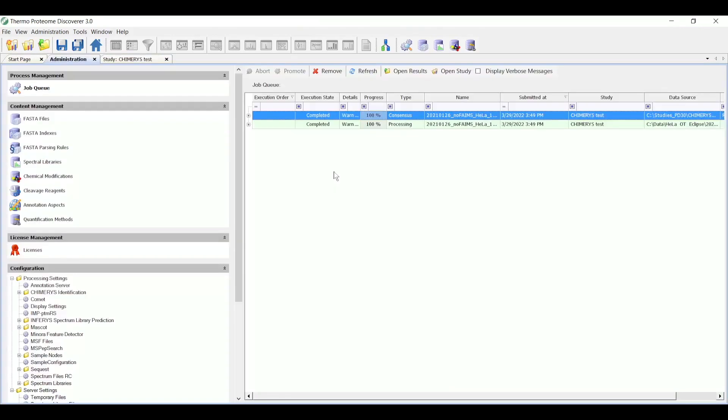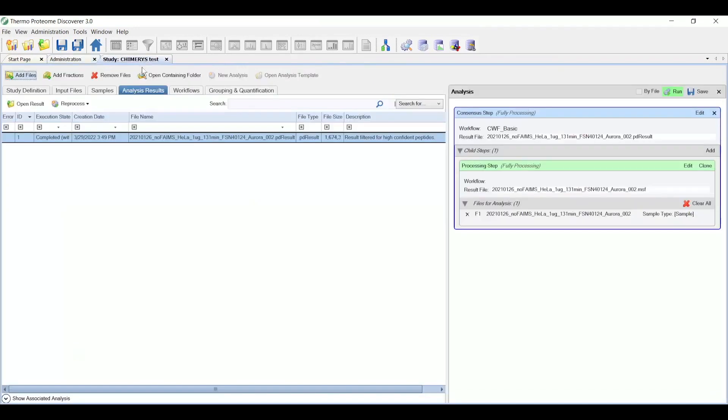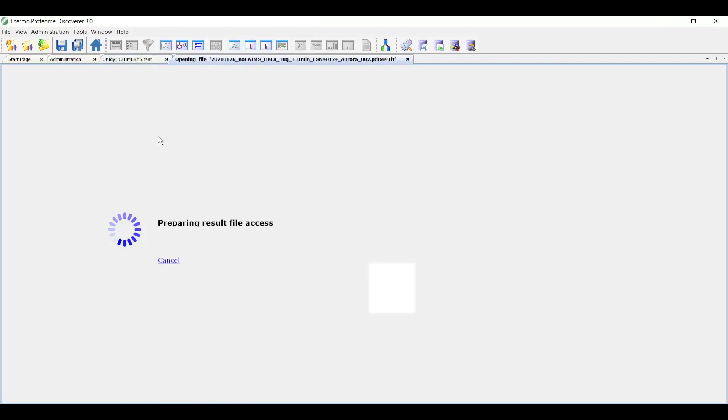Here I'm showing the run queue after both the processing and consensus workflows have finished. I can either open up the result file by double-clicking or clicking the consensus workflow, clicking open results, or I can go back to the study, look at the analysis results tab, and double-click the results from there.